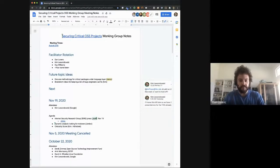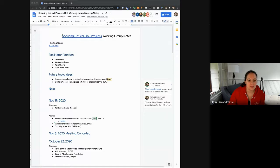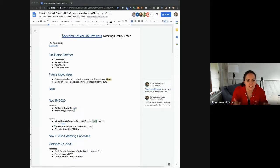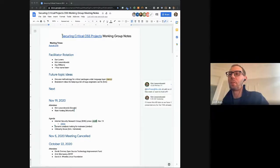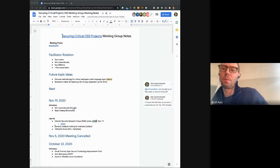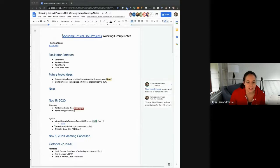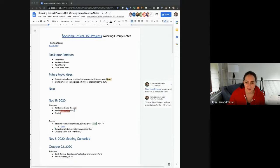The recording has officially started. We have a couple of presentations today. The first one is from Josh, who's from the ISRG. ISRG is the legal entity — that's the organization — and Let's Encrypt is the name of the service they provide. Josh is going to be talking about some of the work he's doing. Do you want to take it away?